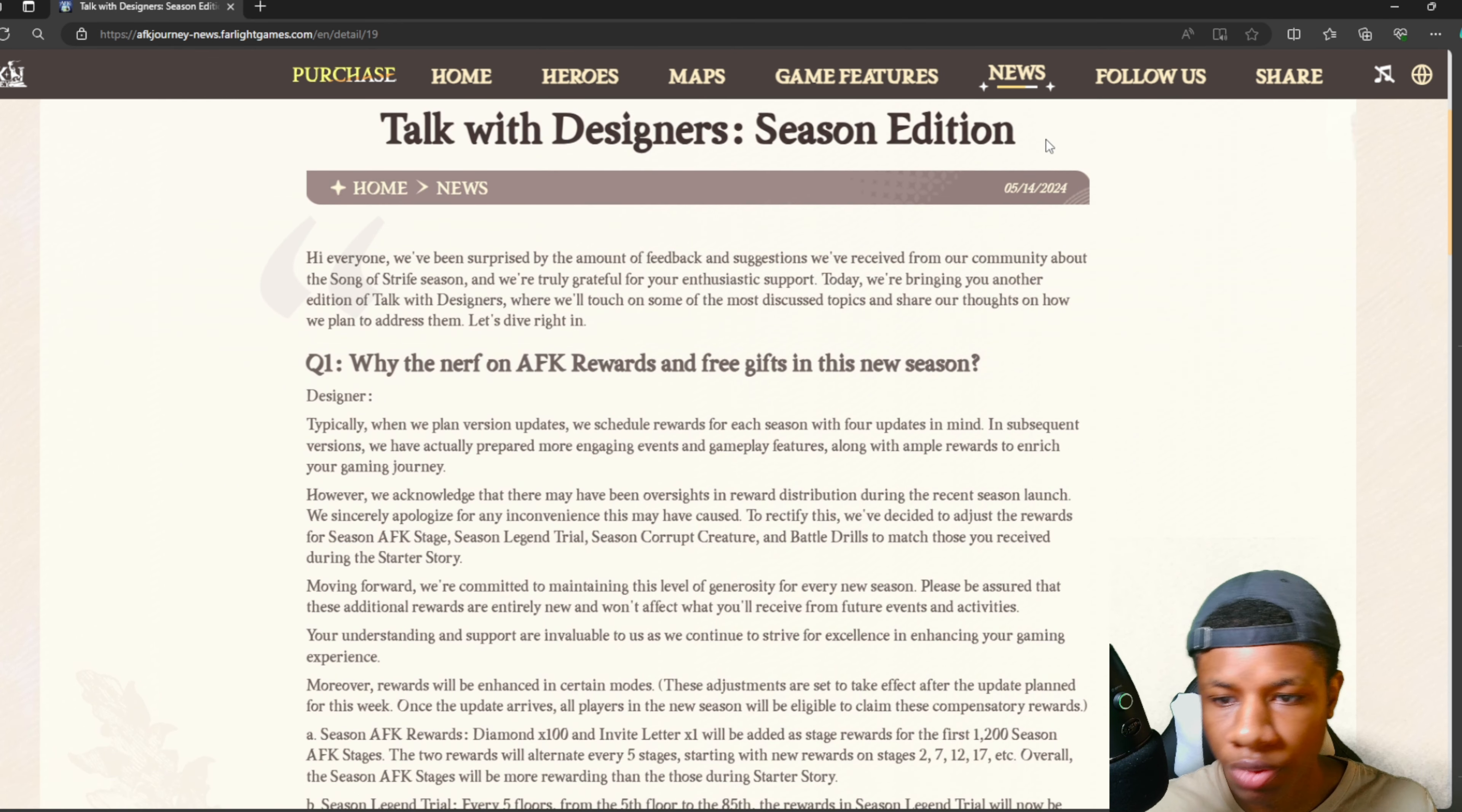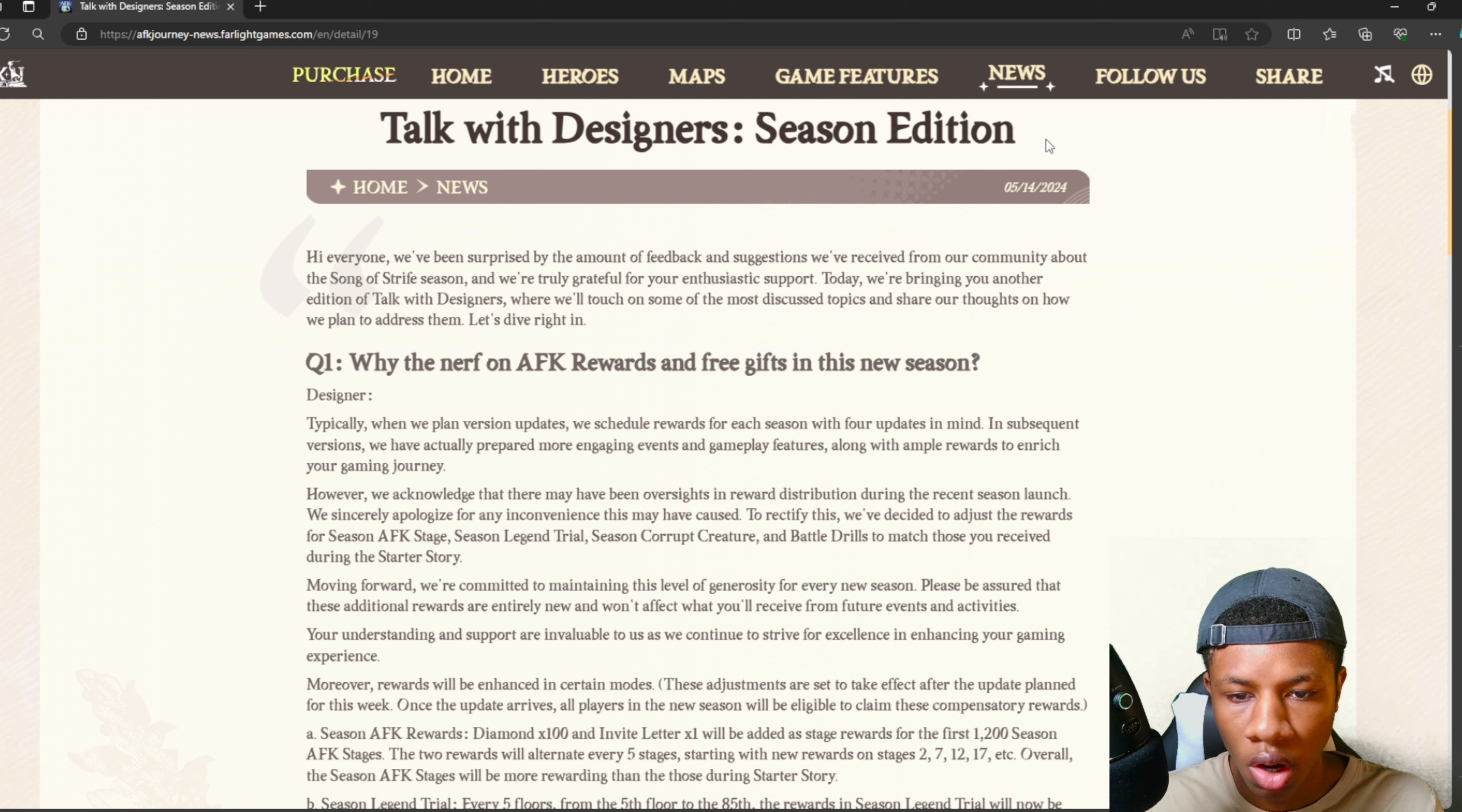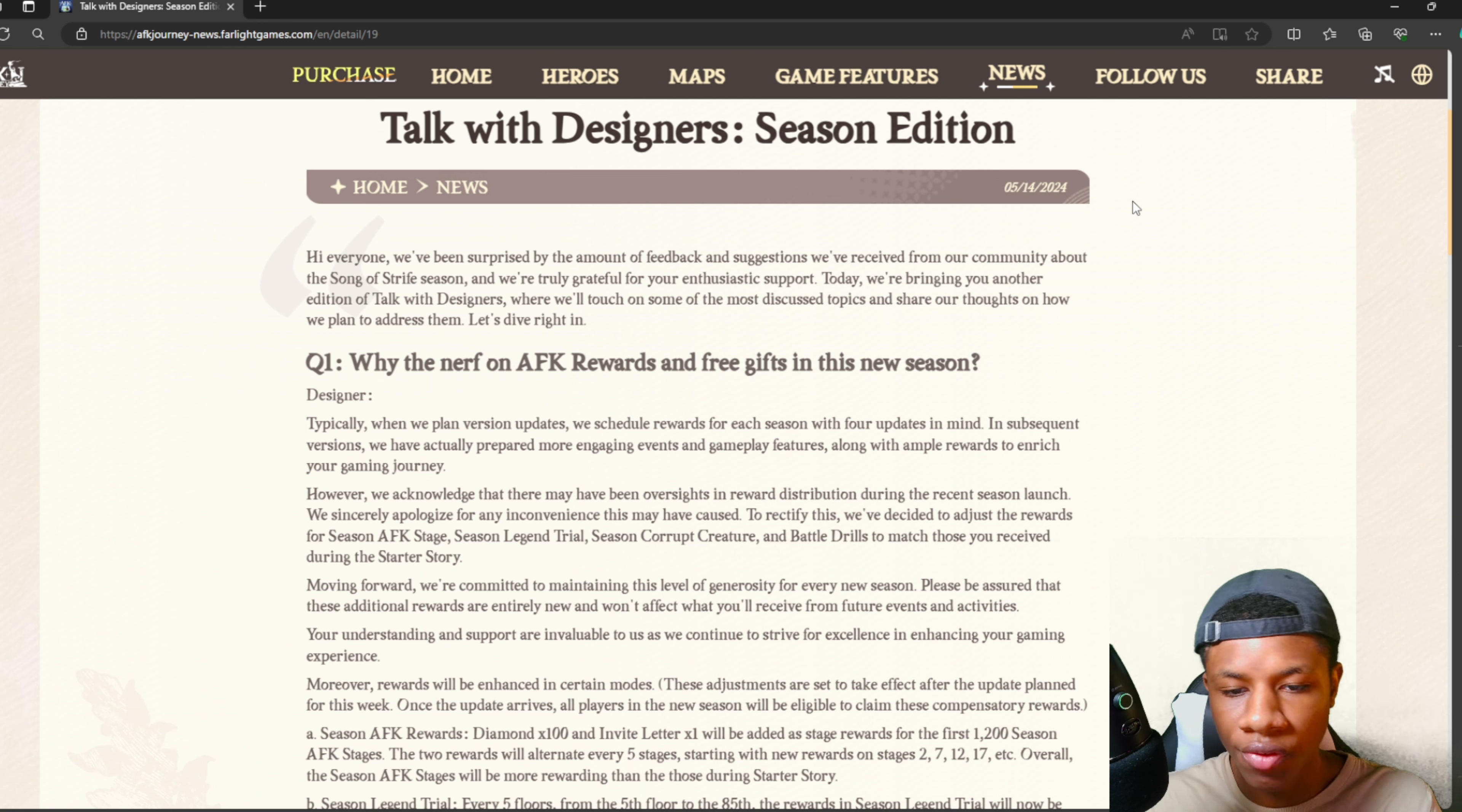It says: Hi everyone, we've been surprised by the amount of feedback we received from our community about the Song of Strife season. We're truly grateful for your enthusiastic support. Today we're bringing you another edition of Talk with Designers to address the most discussed topics. Let's dive right in. Question number one: Why the nerf on AFK rewards and free gifts in this new season?